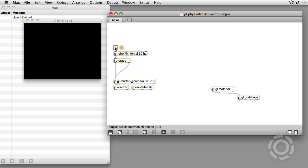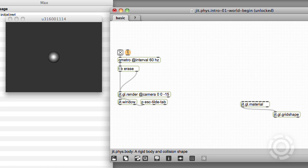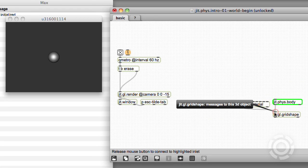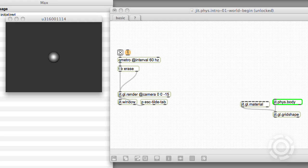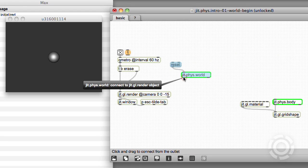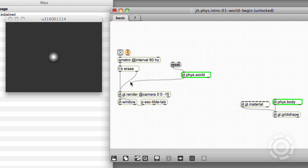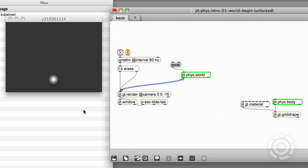Here's a simple OpenGL patch with one grid shape. Let's connect a jit.phys.body to the jit.gl.grid shape. This simulates a physical body and binds it to the grid shape. For the physics simulation to run, our bodies need a world. The jit.phys.world must be included in the same OpenGL context as the other OpenGL objects. Now watch what happens when I connect this physics world to the gl render — the ball drops and stops.